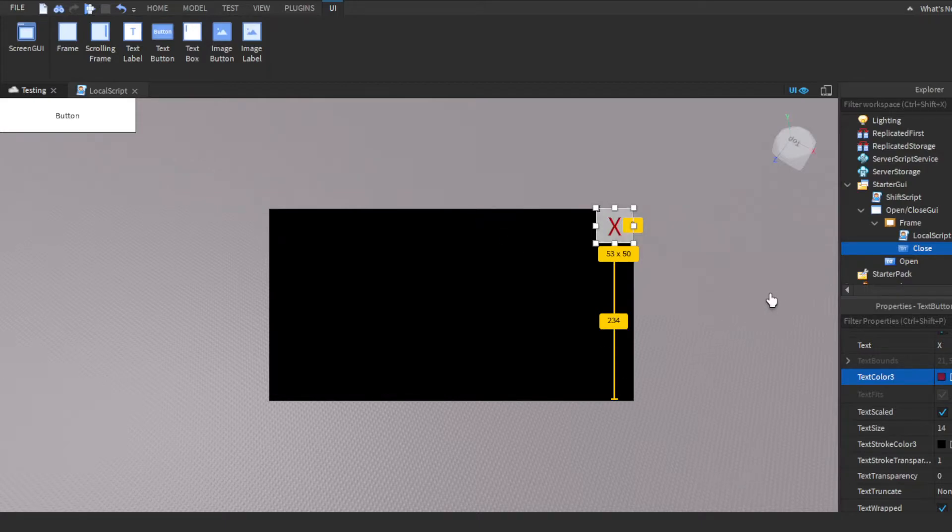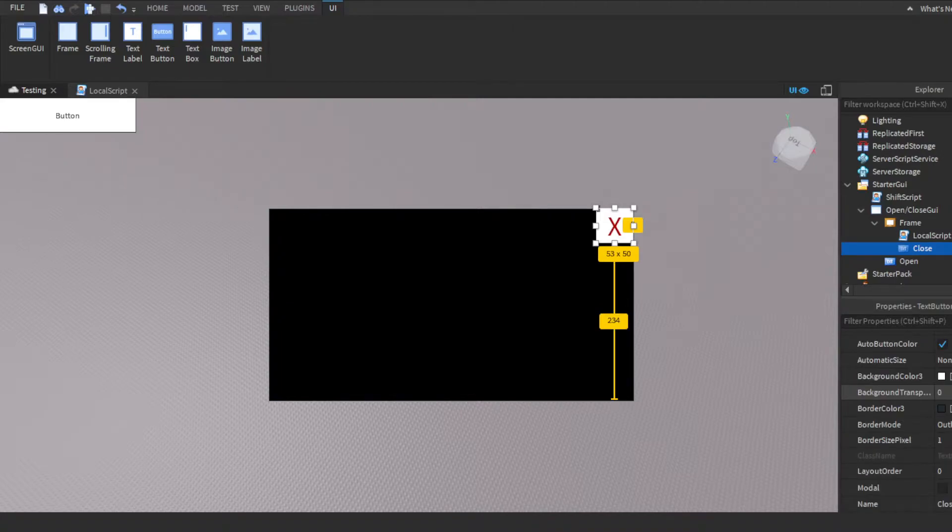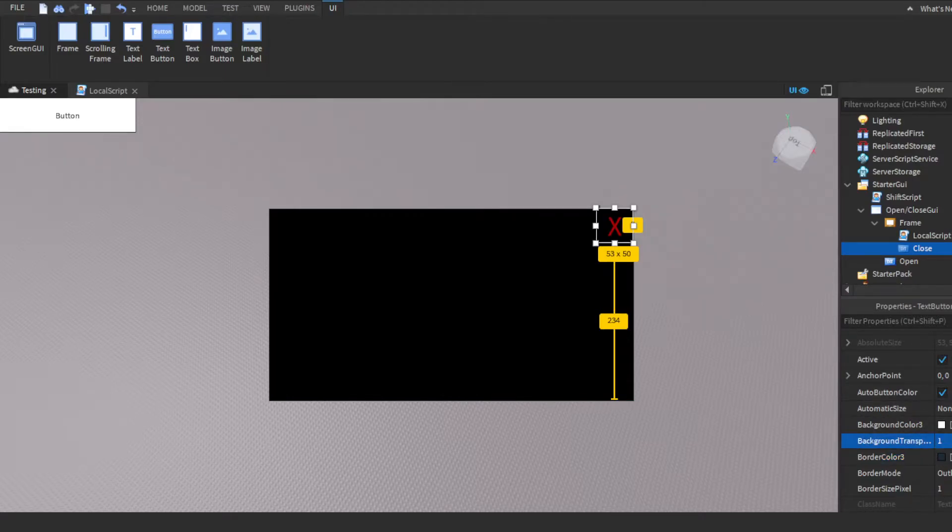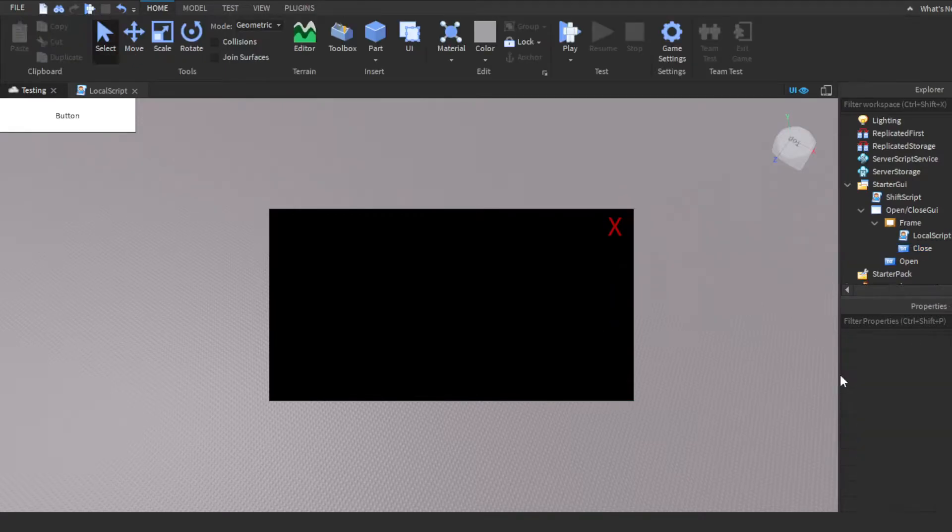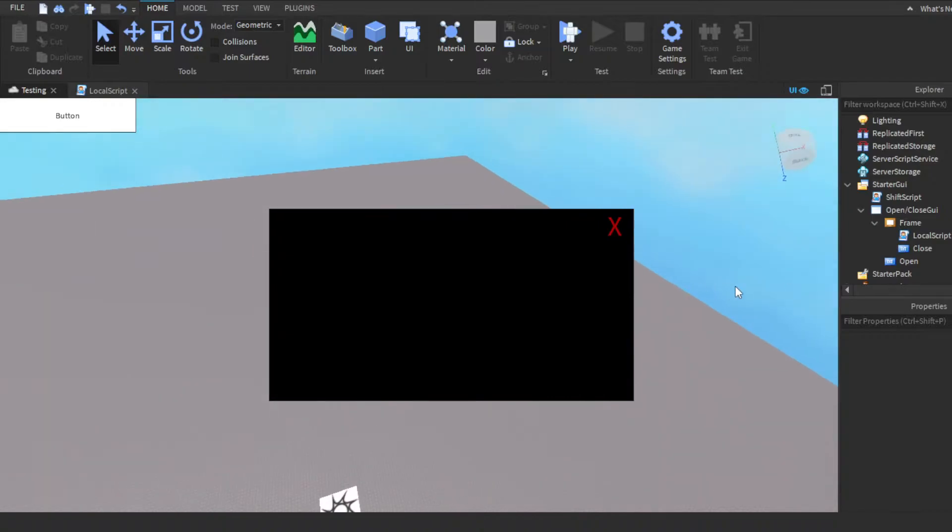People know that all they have to do is just click this and that'll close it. We could either make the background color black or we could just do background transparency set it to one. There you go. It looks good.